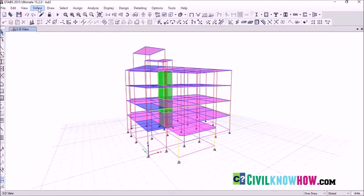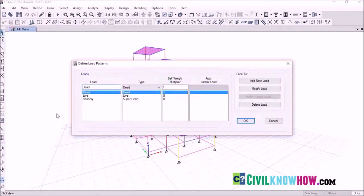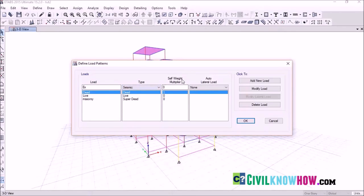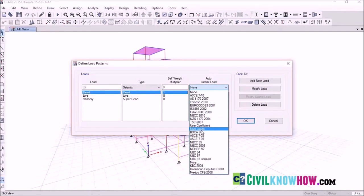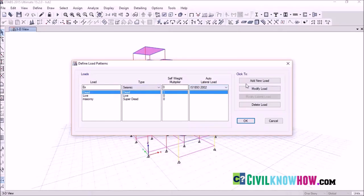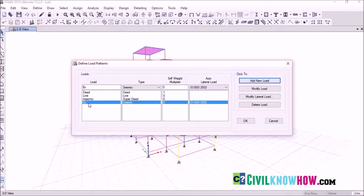To define the seismic load, go to Define, select Load Pattern. In the Load Pattern dialog box, under the load box, we are going to assign the earthquake load acting along the X direction. Name it EX, and under Type select Seismic. Leave the self-weight multiplier as zero, and under Auto Lateral Load, you can see several international codes listed. Select the Indian code IS 1893-2002, then select Add New Load. Your earthquake load along the X axis is now added to the load pattern.